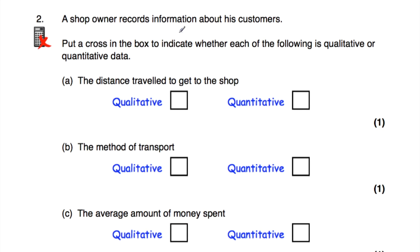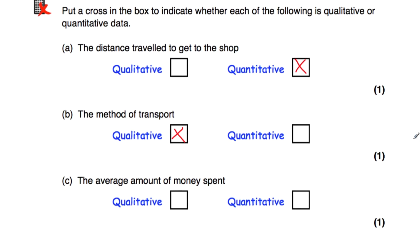Question number two: a shop owner records information about his customers — perhaps he's done a survey — and we need to put a cross in each box to indicate whether the following is qualitative or quantitative data. The distance travelled to get to the shop is a quantity — so many miles or kilometres — so that's quantitative data. The method of transport — by foot, by car, by bus and so on — is non-numerical, so that's qualitative data. The average amount of money spent is numerical, so that's quantitative data. The answers are: quantitative, qualitative, and quantitative.